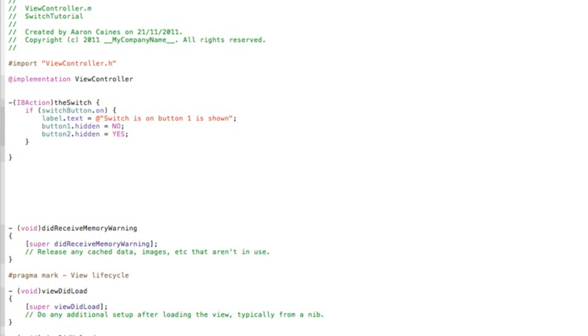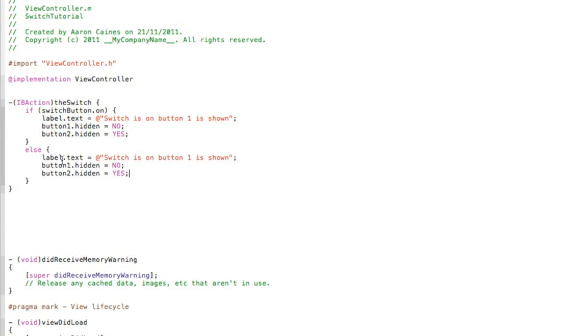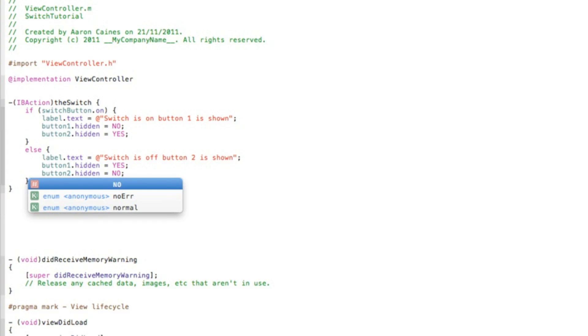So then once we switch it to our off position, we need to now in the if statement do else. So if anything besides it being on, meaning else. So after typing else, space, curly bracket, press enter. So when it's not switched on, we can simply copy our three lines there and paste them in. So if else, we've done that, switch is, and we change this now to off, button two is shown. Now we need button one to be hidden and then button two to be shown. So it repeats the opposite for if the button is switched off.